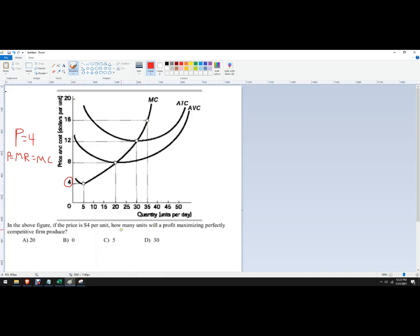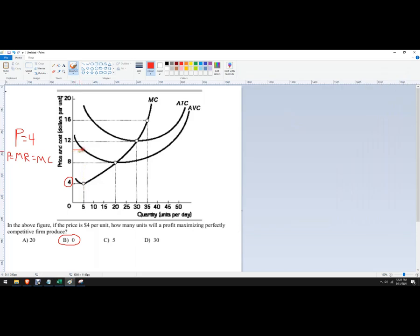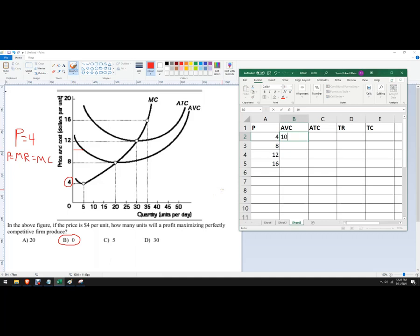So the short answer to this is zero, but let's see why. We're going to put in the prices: four, eight, 12, 16. When the price is four, we would produce five units. We're going to follow this up to where it hits average variable cost, which is right about halfway — we'll round and call it 10. And then we'll follow this all the way up to where it hits average total cost, which is going to be about 18.